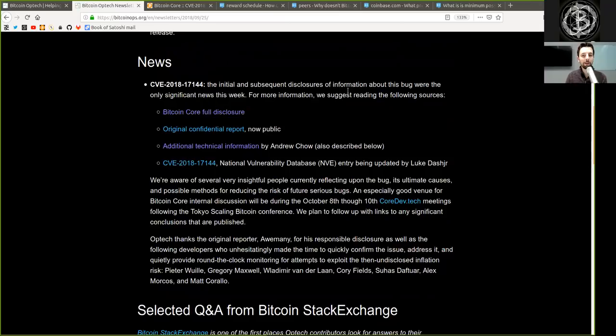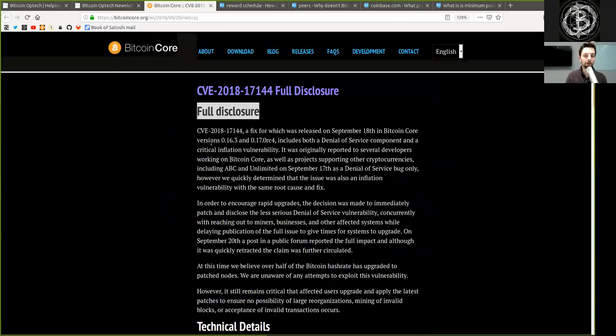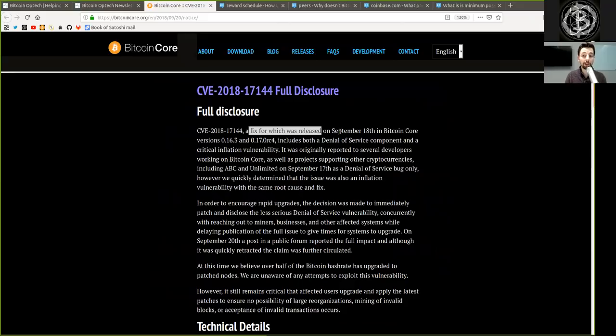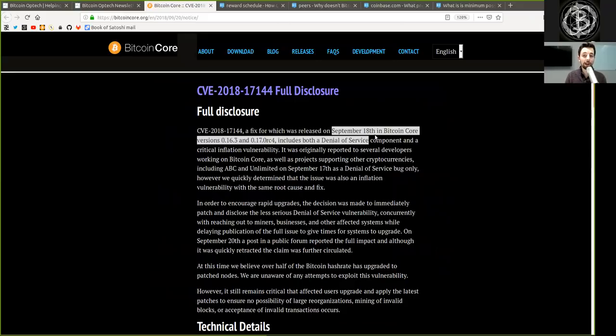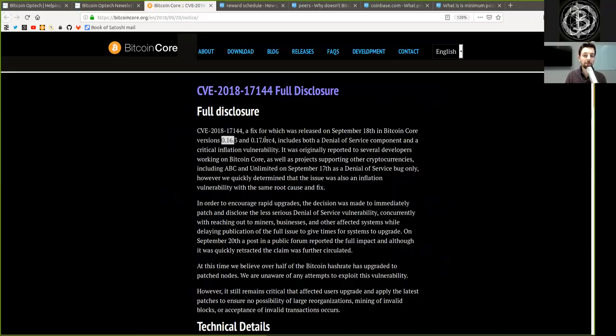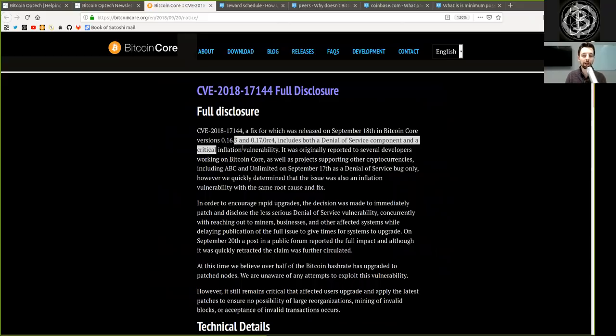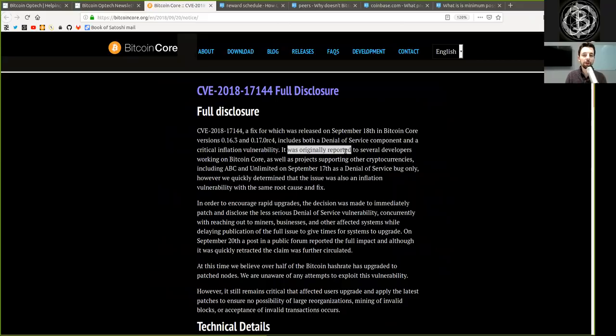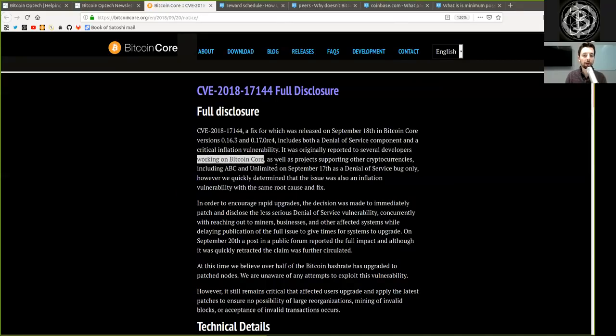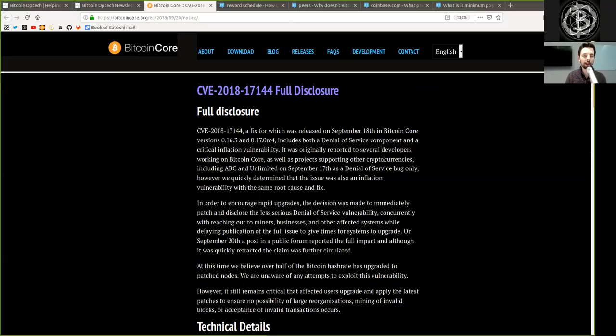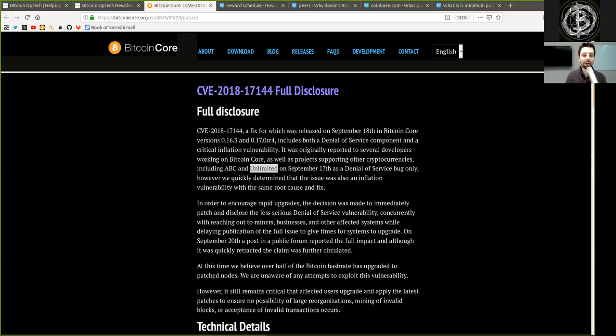For more information, we suggest reading the following sources. The official Bitcoin Core full disclosure: A fix for which was released on September 18th in Bitcoin Core version 0.16.3 and version 0.17 release candidate 4, includes both a denial of service component and a critical inflation vulnerability.